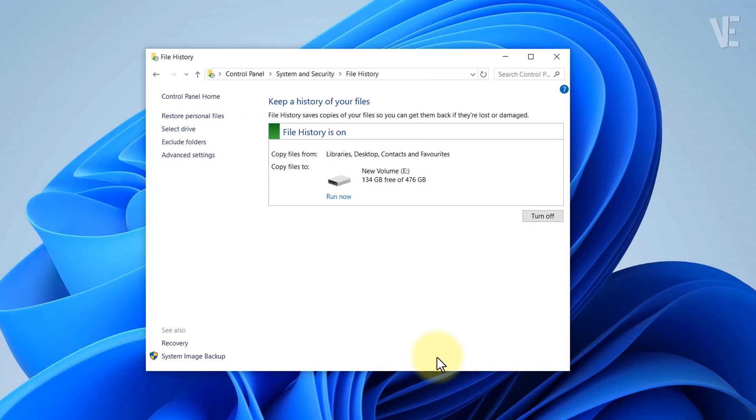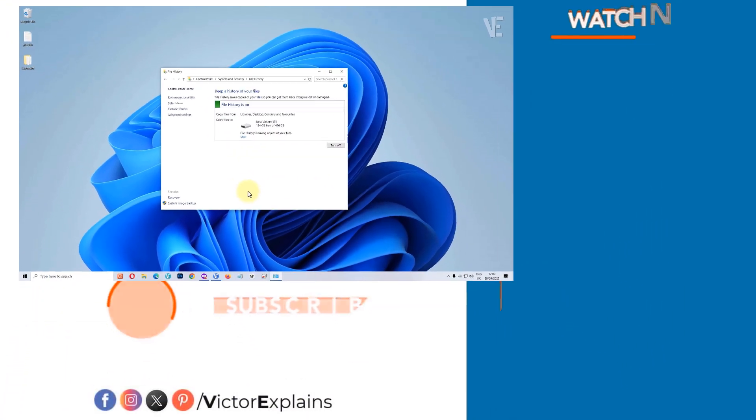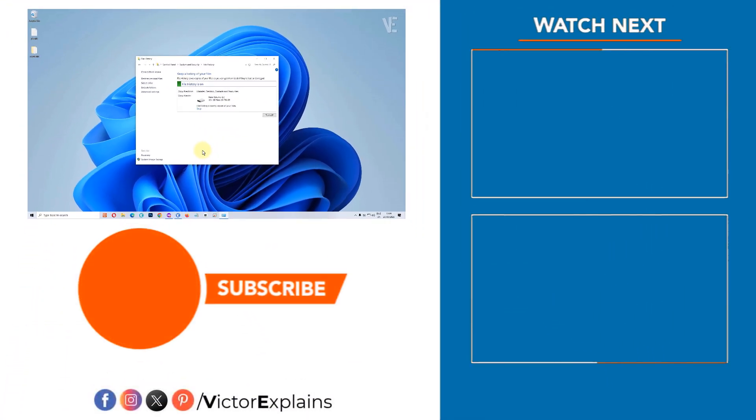Your file history is now reset and ready to backup your files on the drive you selected. If you found this video helpful, please like and subscribe to our channel.